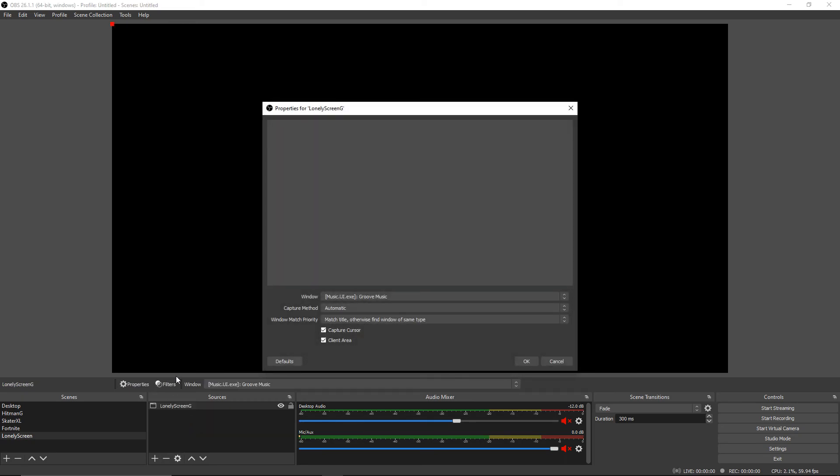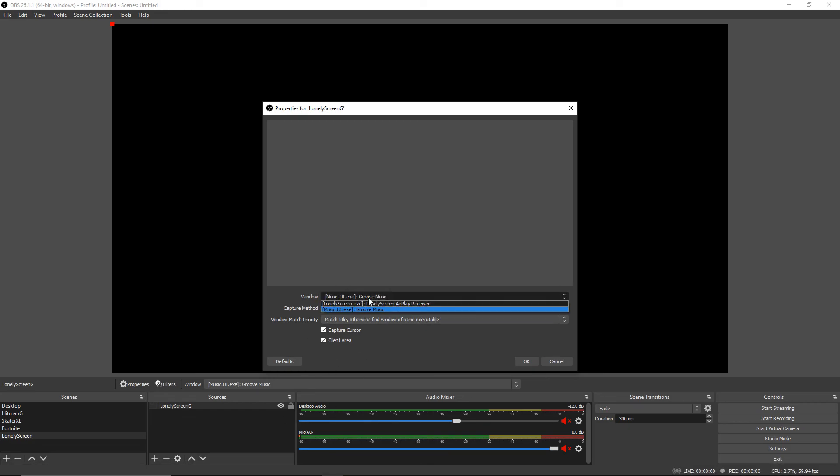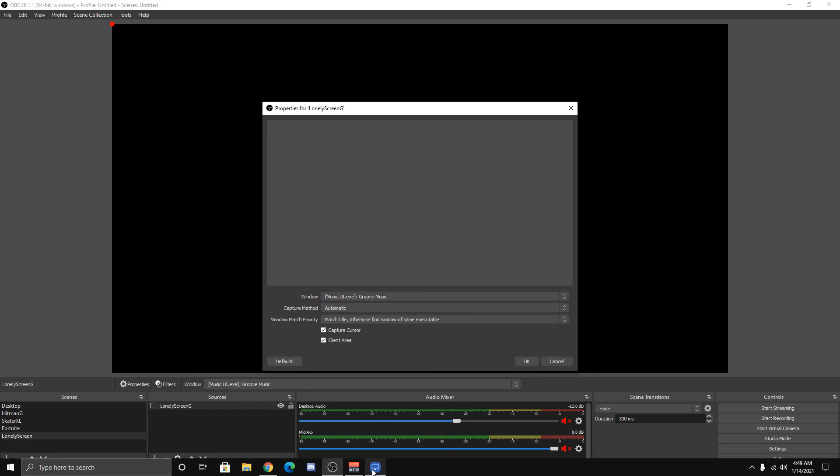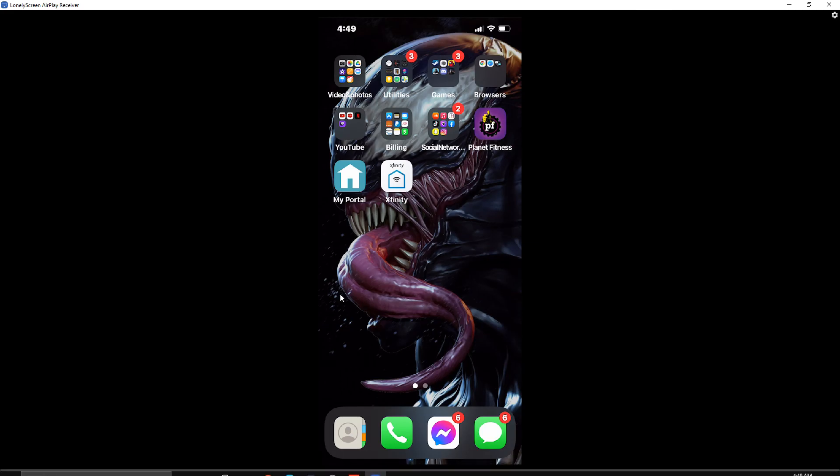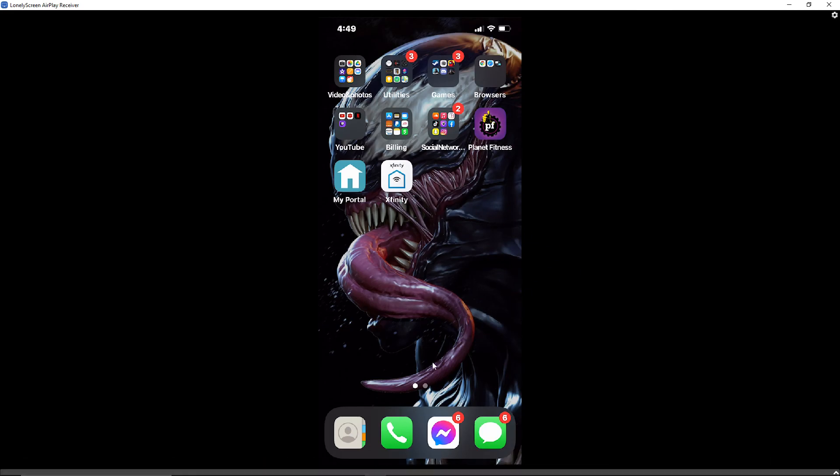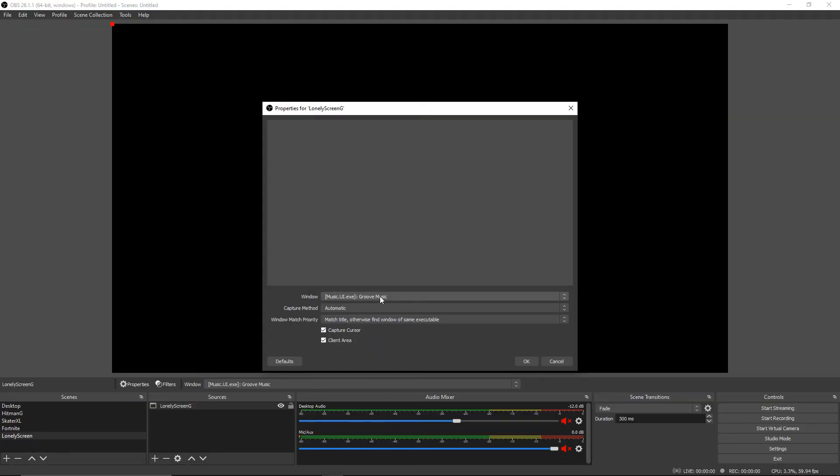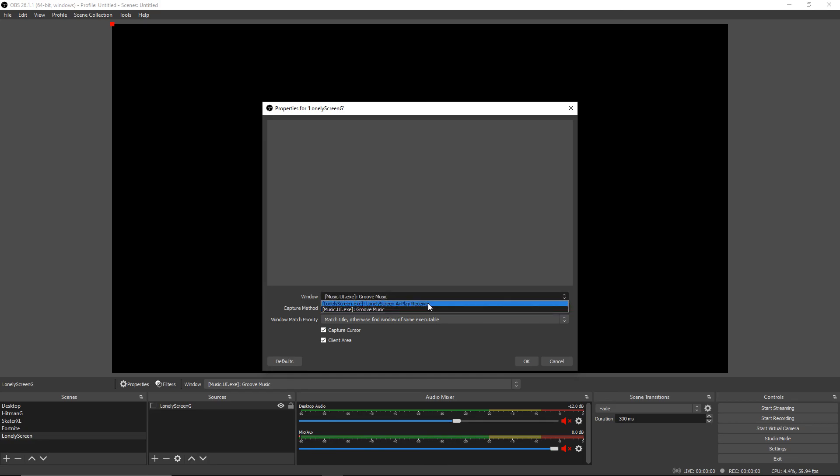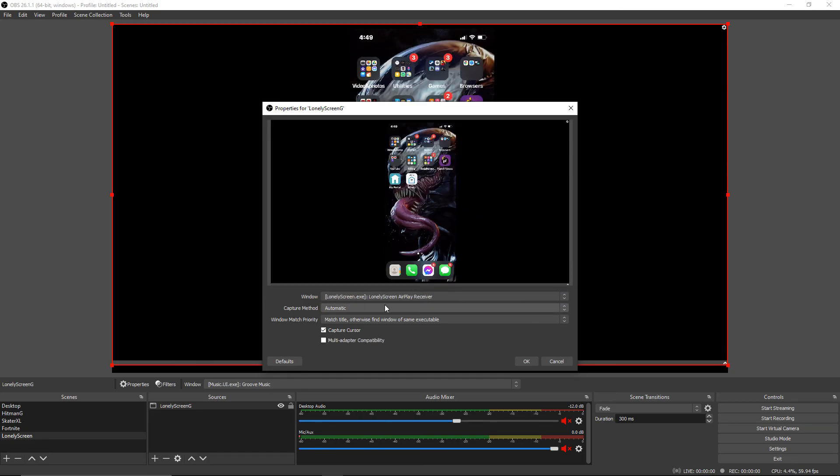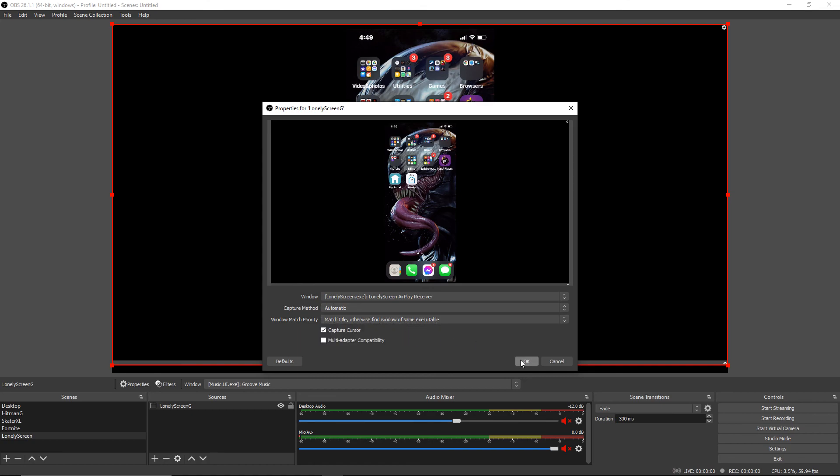Click enter. Where it says Windows, click on this. If it doesn't show up on your Windows right away, go back to your Lonely Screen, click on it, then go back to OBS. Click on Windows again and find Lonely Screen. It should be there. Click that. Capture method, make sure it's automatic match title. Otherwise, find window of the same executable. That is okay. Just click OK.